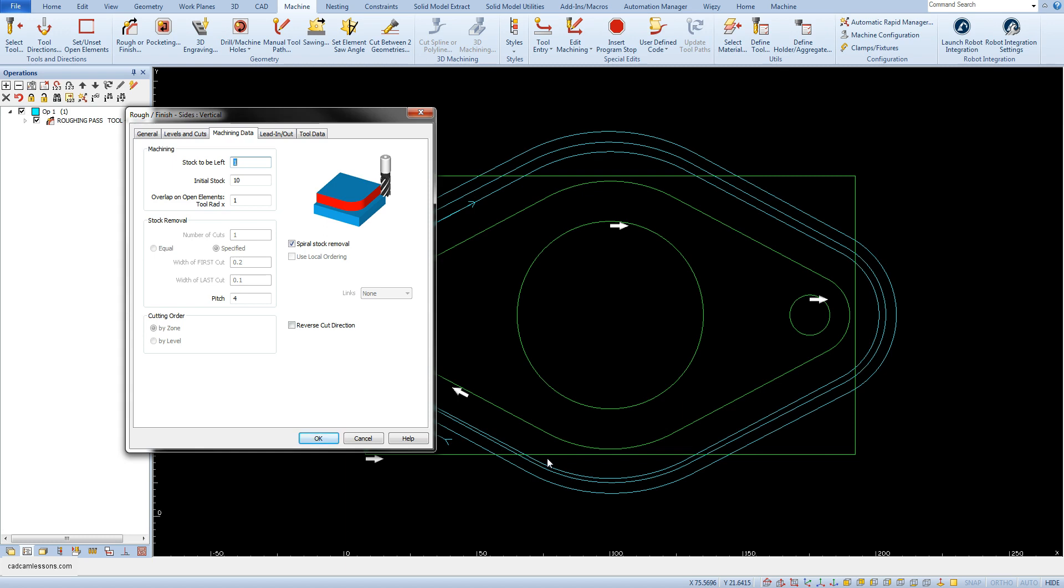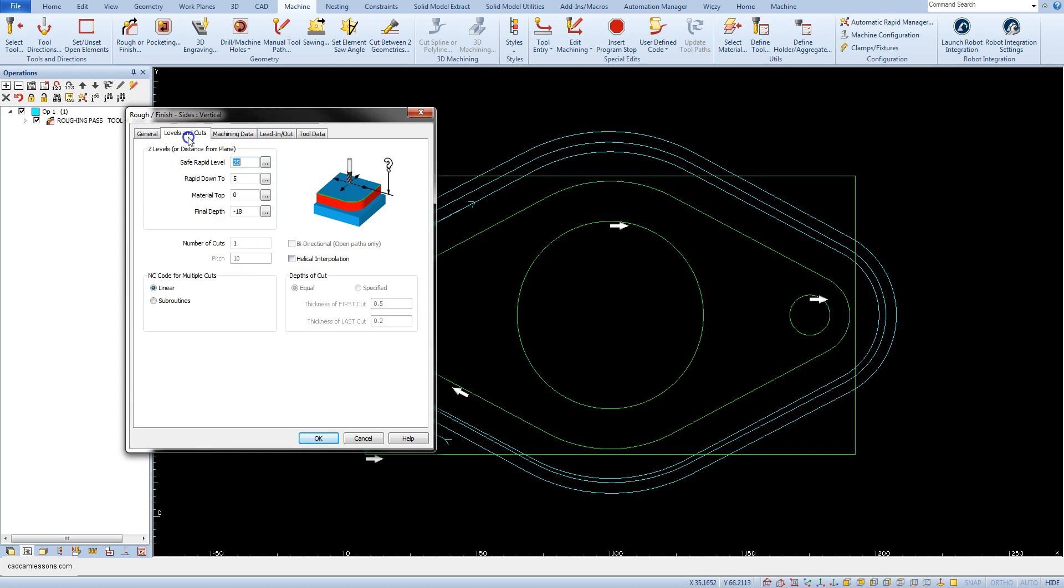The contour in the Z-axis will be machined in the number of passes defined in the parameter number of cuts in the levels and cuts tab.